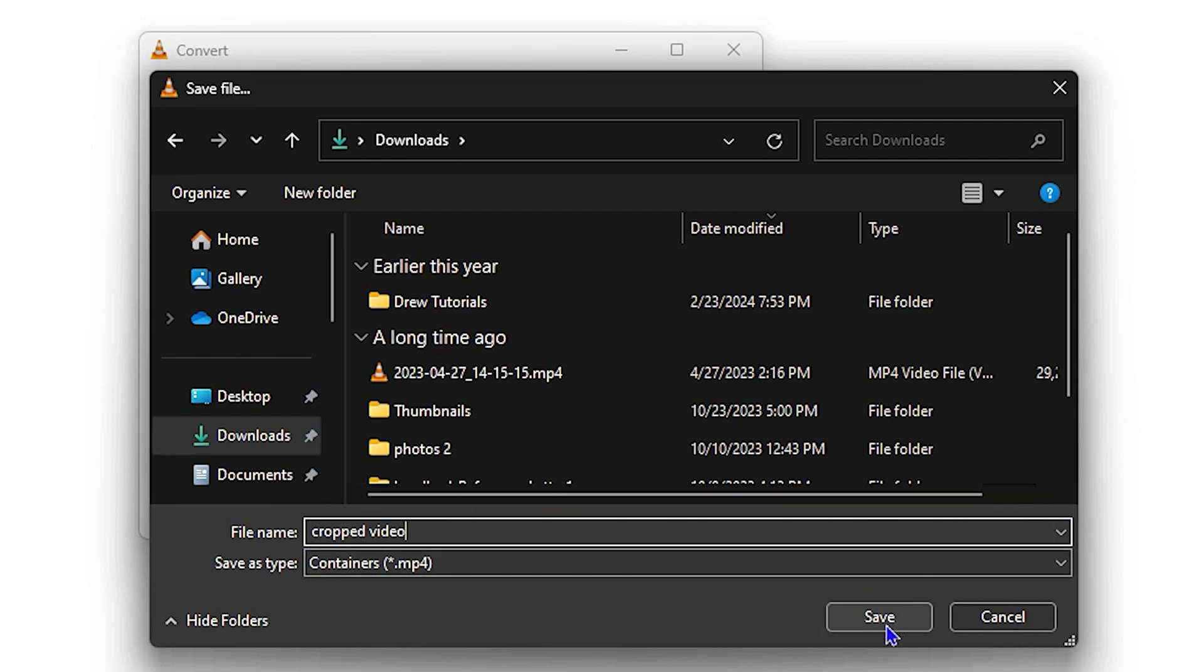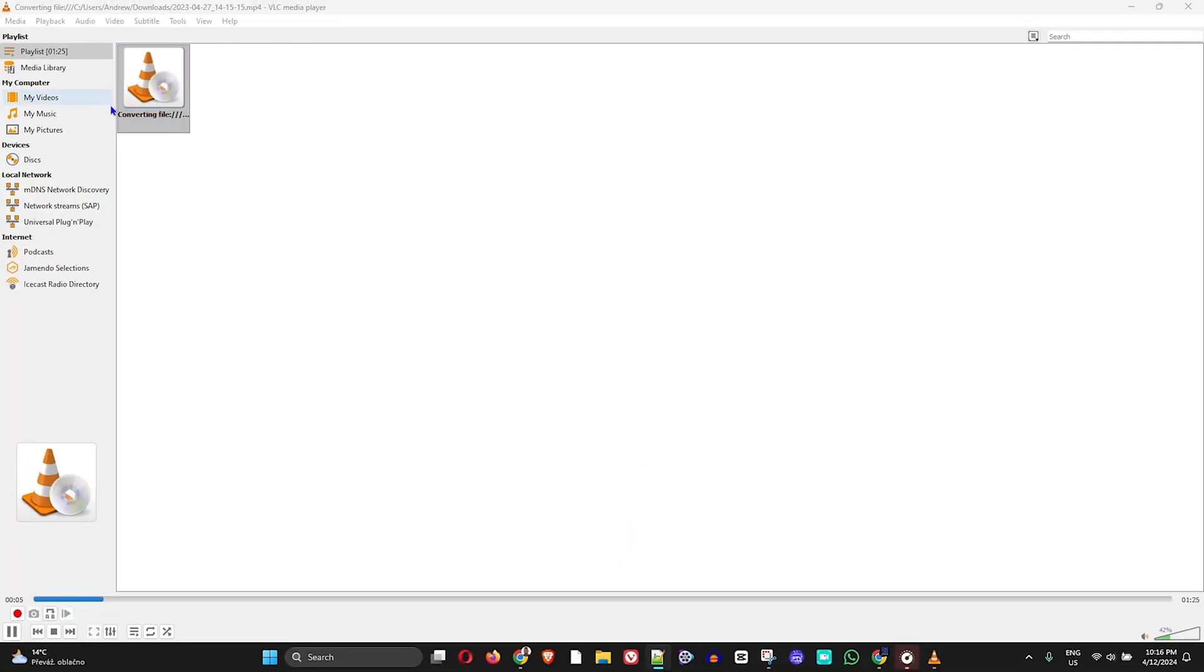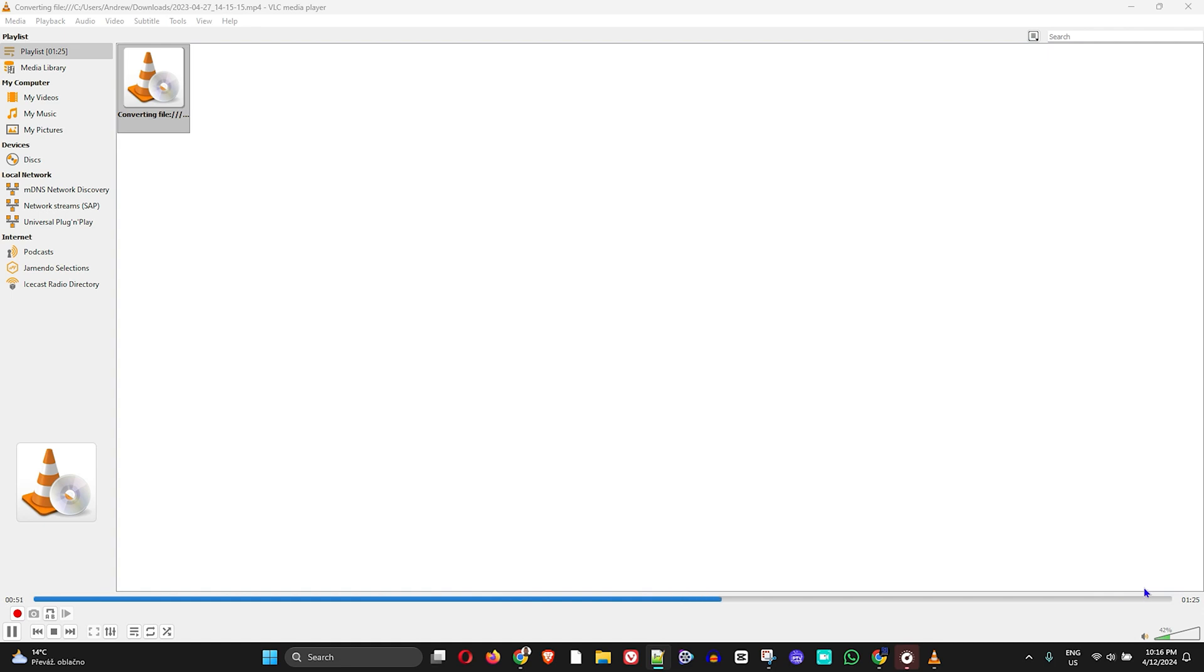So once you save it as Cropped Video, just simply click on Save here and then click Start. And here you will see that the converting process is in session. Once this converting process is completed, then you'll be able to look at your video. Just give it a few more seconds and now it is finished.